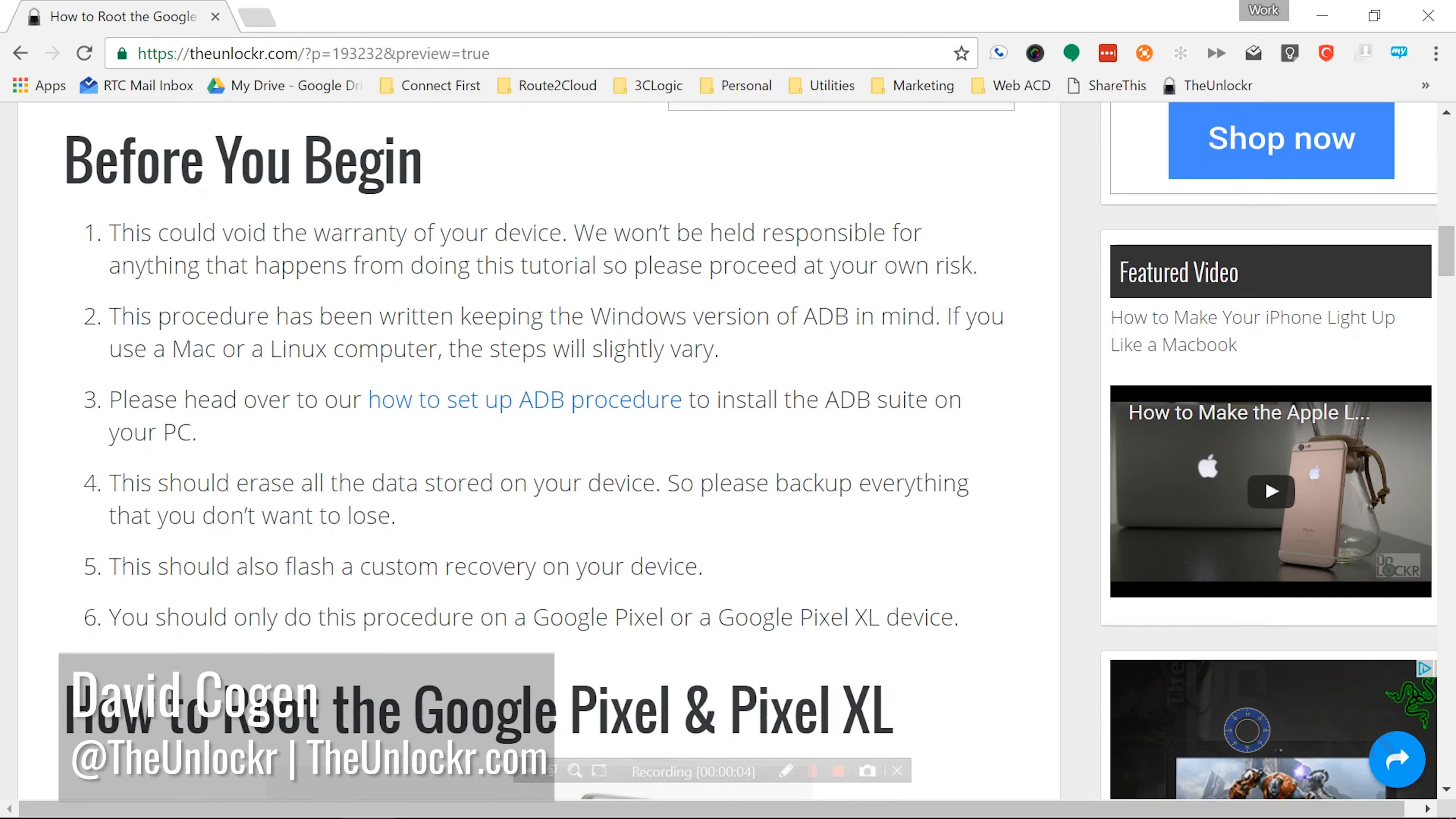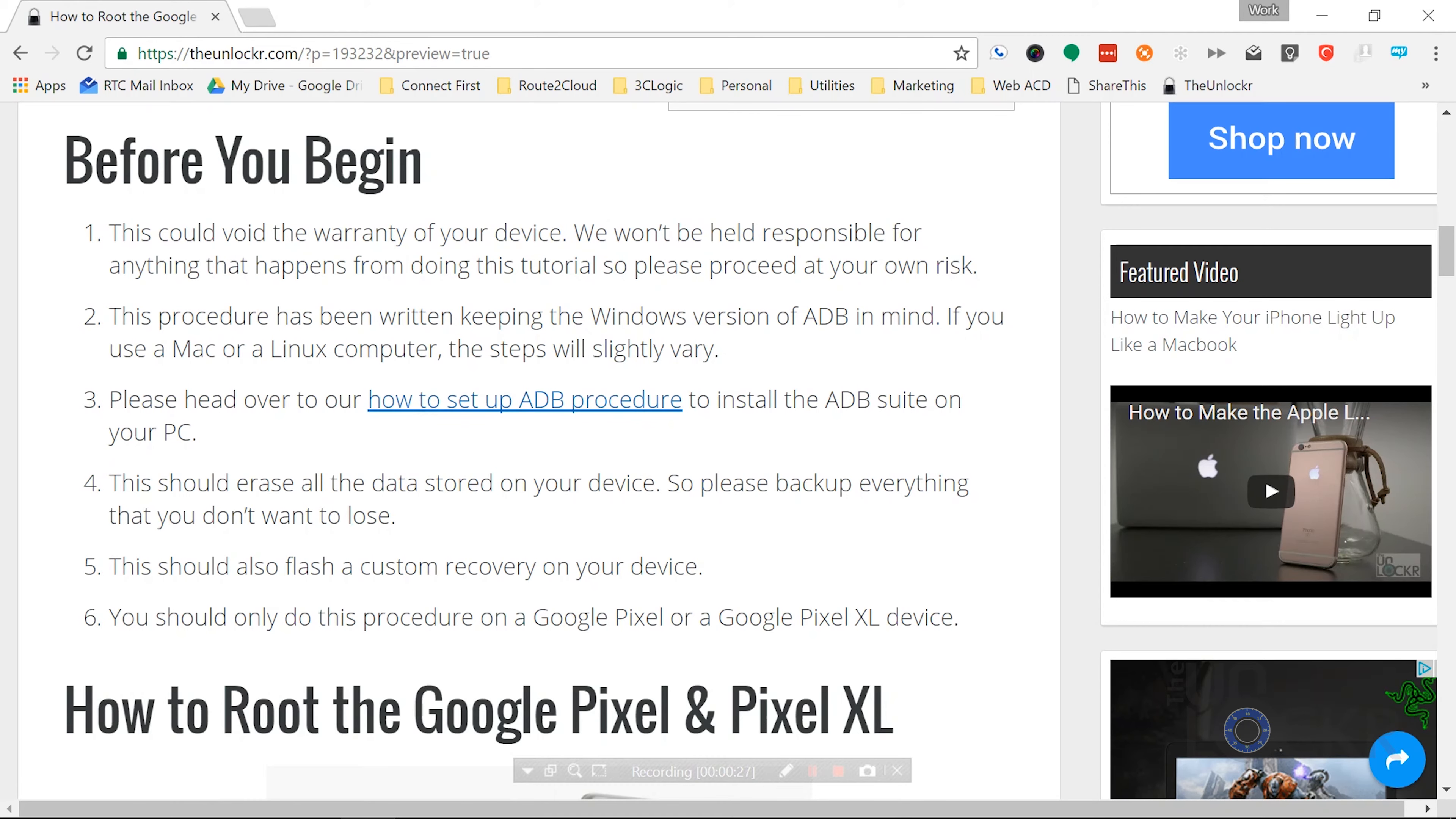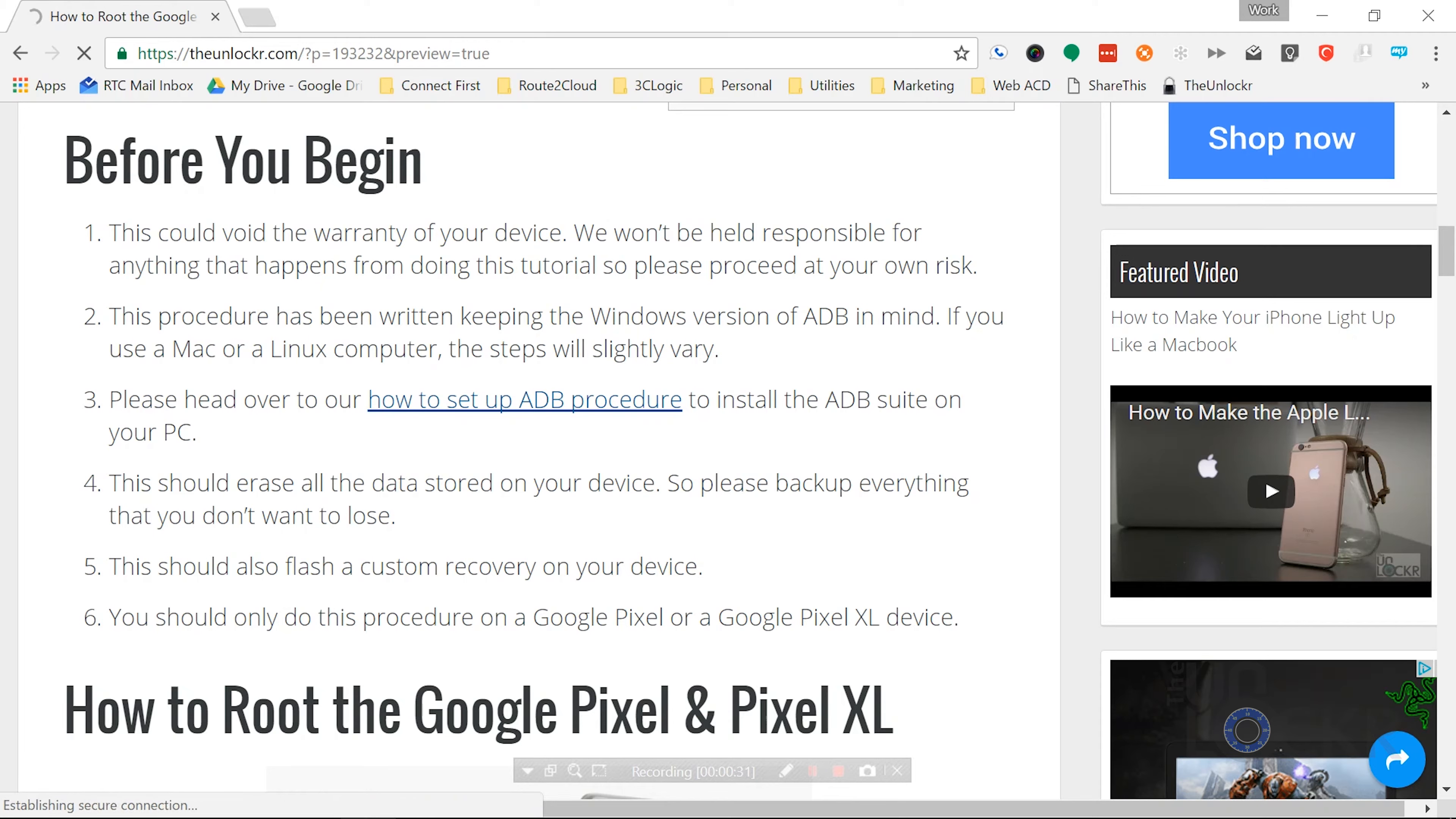First off, this could really warrant your device. We won't be able to respond for anything that happens, obviously. Also, this procedure is written keeping the Windows version of ADB in mind. So if you have Mac or Linux, the steps will slightly vary.